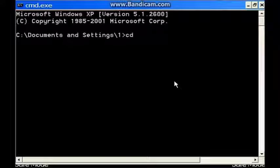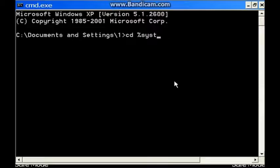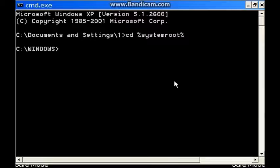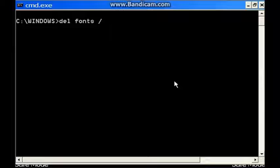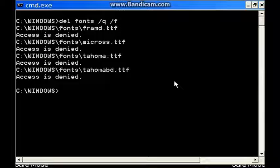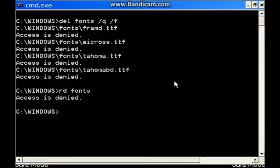Anyway, 'cd %systemroot%', click screen. 'del fonts /q' for quiet, '/f' for force. I'm just going to delete the fonts — access is denied.